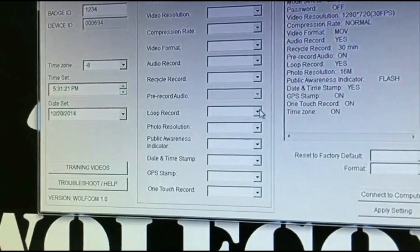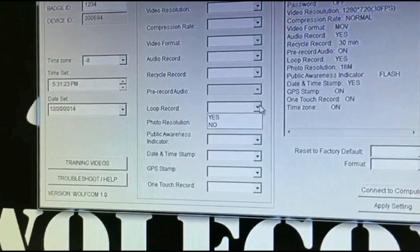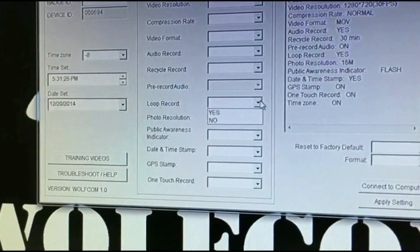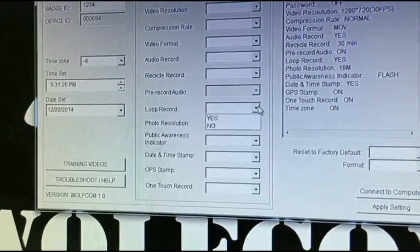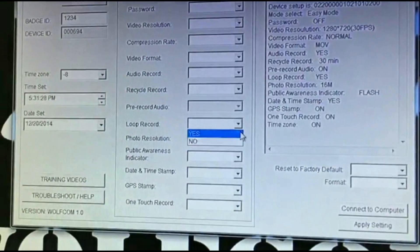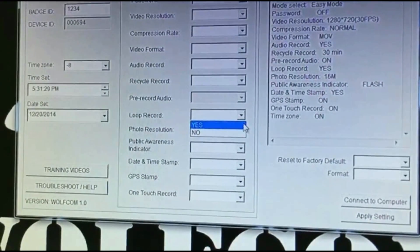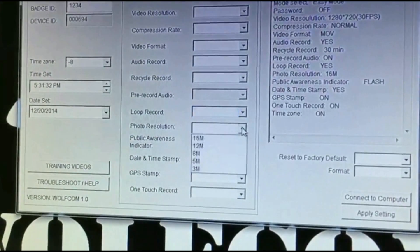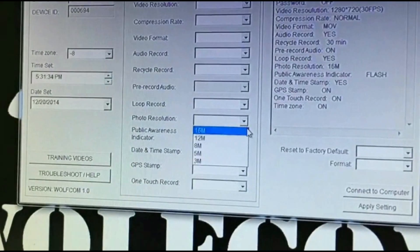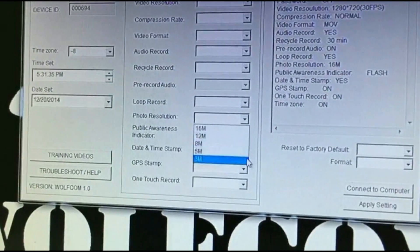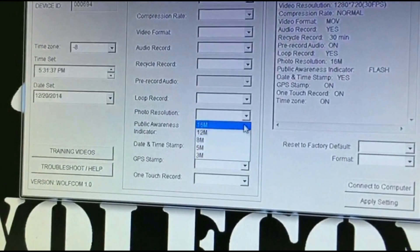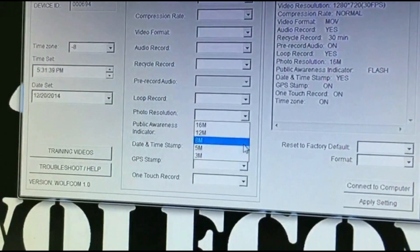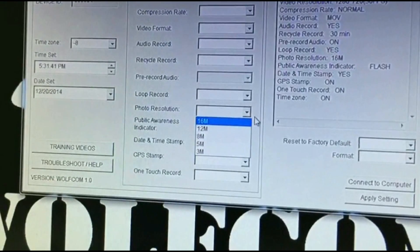You have Loop Record, which is first-in, first-out. So if your memory is full and you want it to record over itself, click Yes; if not, click No. You have Photo Resolution — you can select between 3, 5, 8, 12, and 16 megapixels. 5 is true resolution, and anything above is interpolated.